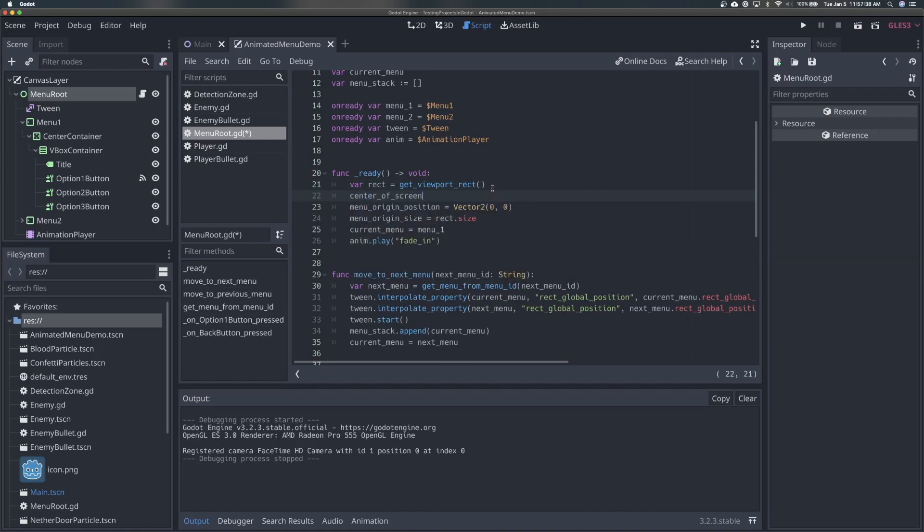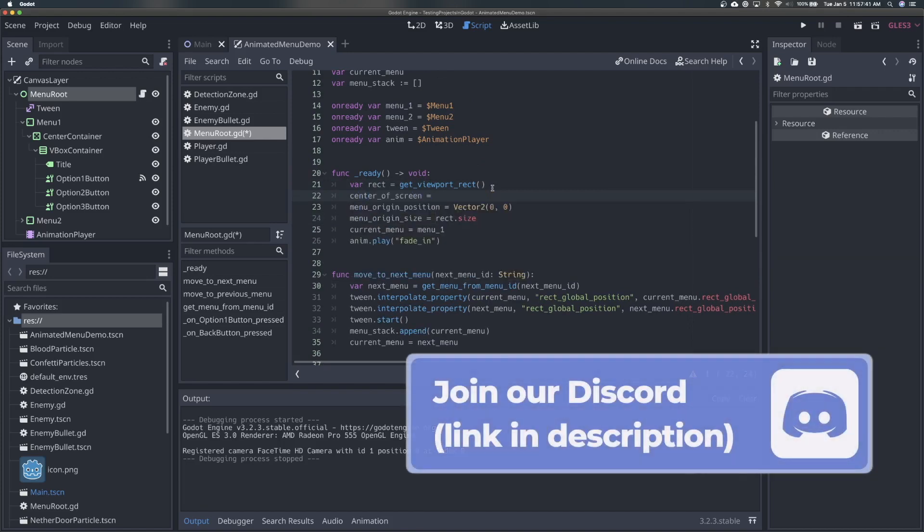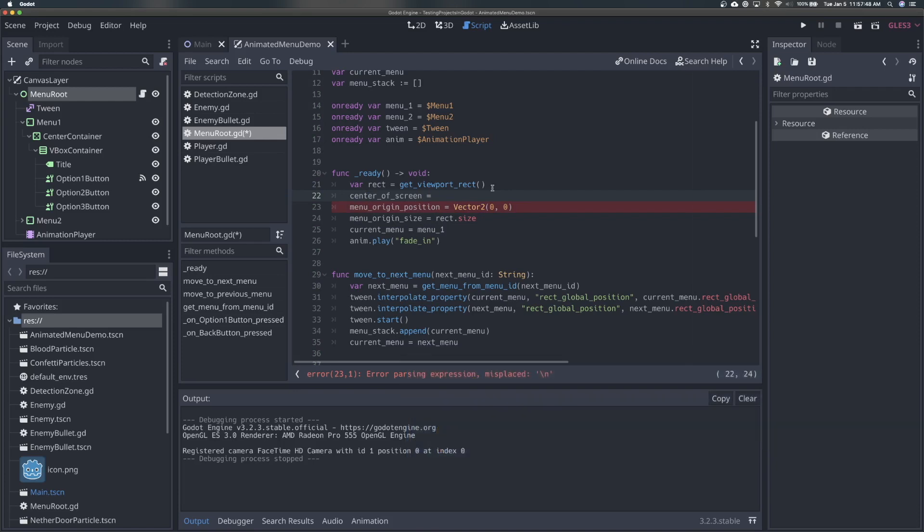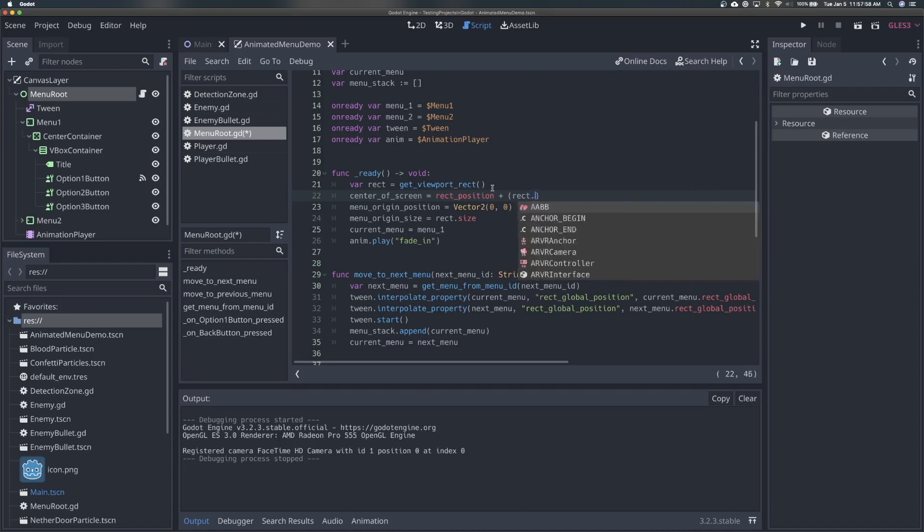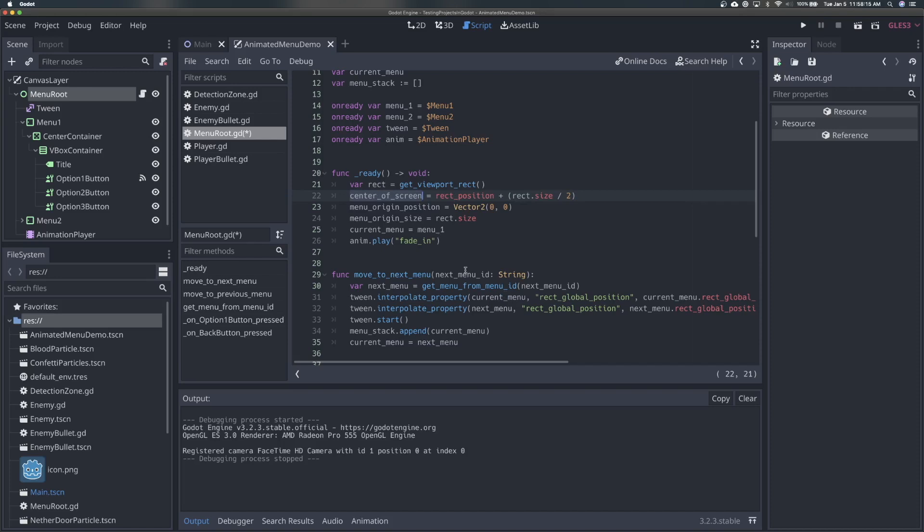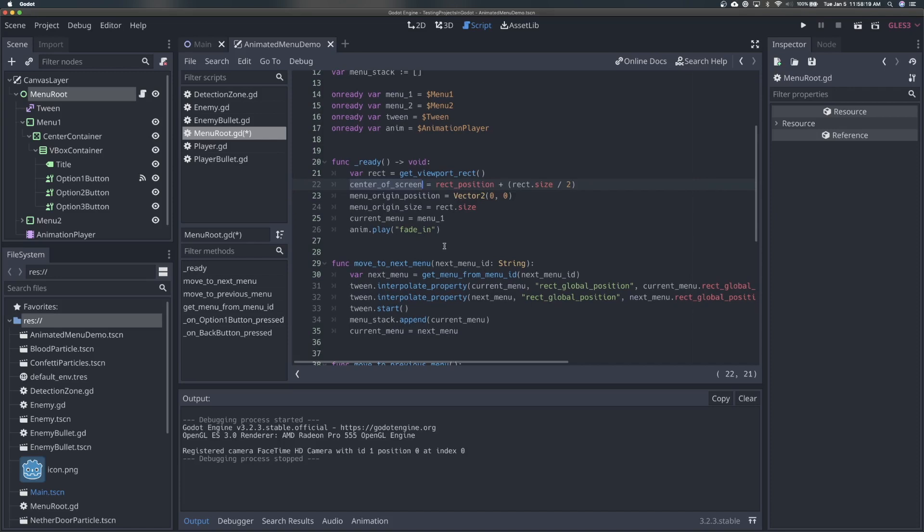And we'll say center of screen, which is the variable we set up above as a property, this is going to be the rect position divided by or basically half of the rect size. So we're going to say rect position. So this is probably going to be 00 but we'll just say rect position. And then we're going to add rect size over two. So we're basically going to add from whatever position it has, which is should be 00, we're going to add half the width and half the height, which will get us the center of the screen. So now we have the center of the screen variable, which we can use to anchor our menu to its original position.